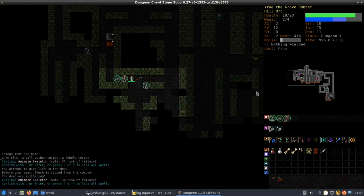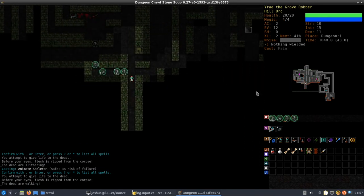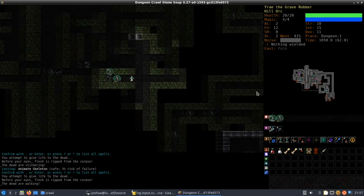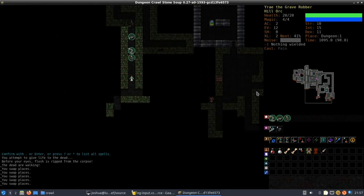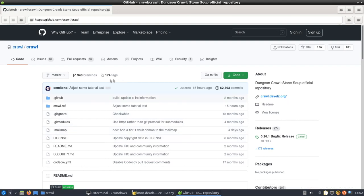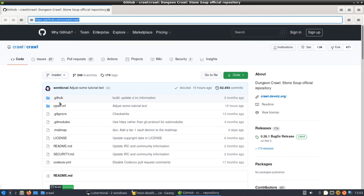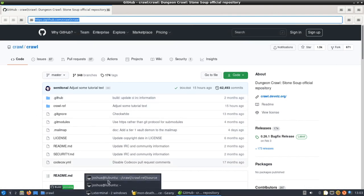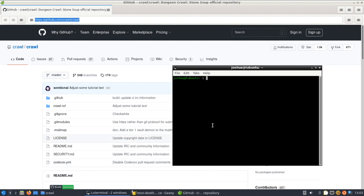So to do this the first thing you need to do is you need to go and clone the Dungeon Crawl Stone Soup repository. You can do that by visiting this URL. In the terminal you can do a git clone and then put that URL there and then just press enter. I'm not going to do it because I've already cloned the repository.